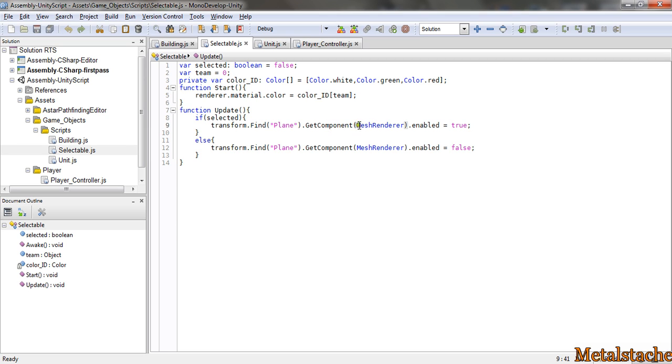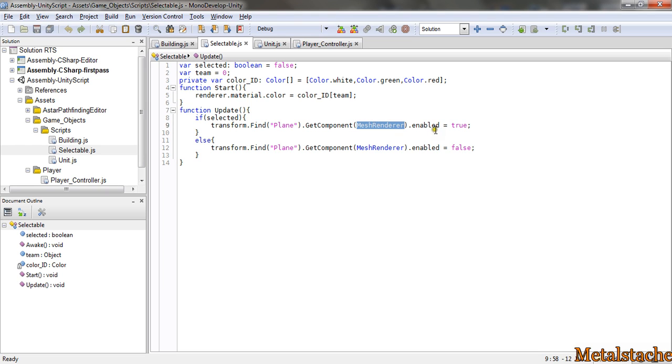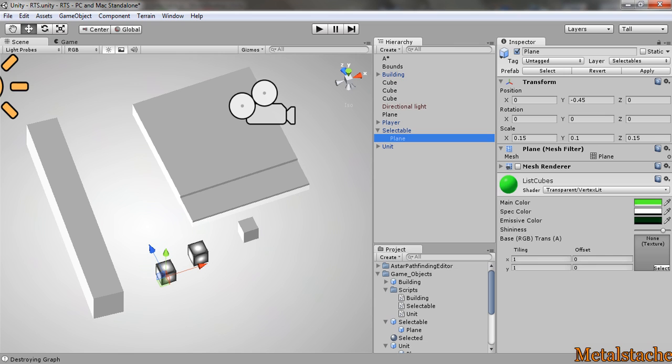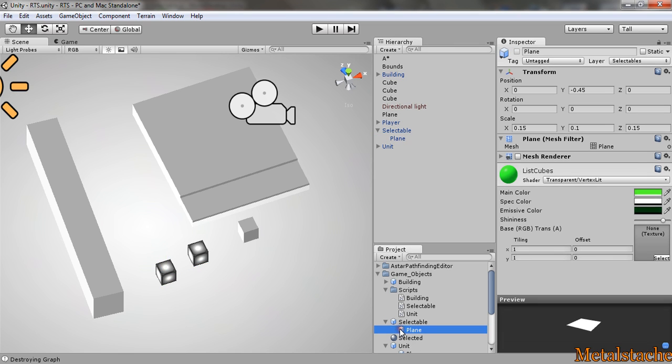And if you do .getComponent, you can get the mesh renderer, and if it is enabled, then you set its enabled state to true. That makes it where, normally, its mesh renderer is turned off, so that you don't see it.